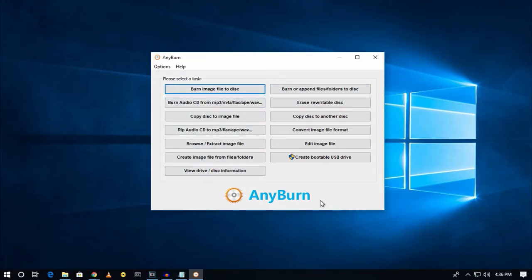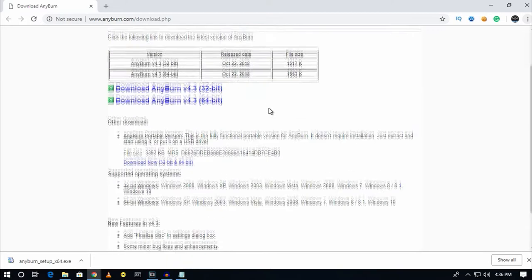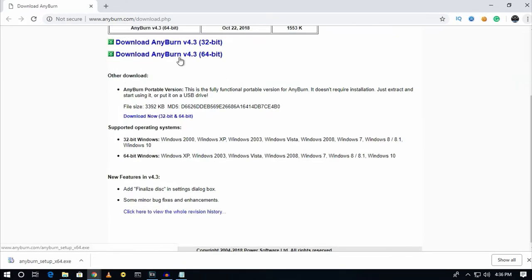AnyBurn is a free software freely available on the internet. Through this software you can burn CDs, DVDs, or Blu-ray discs.